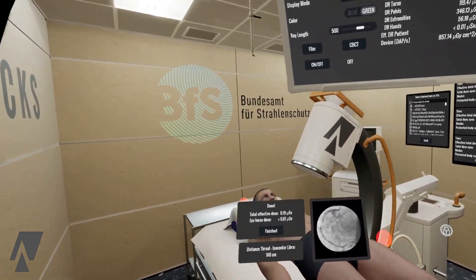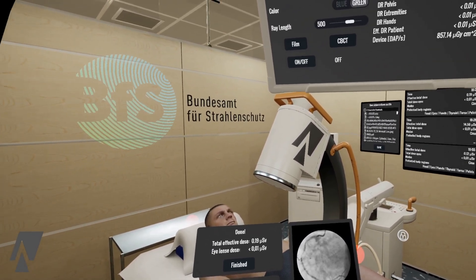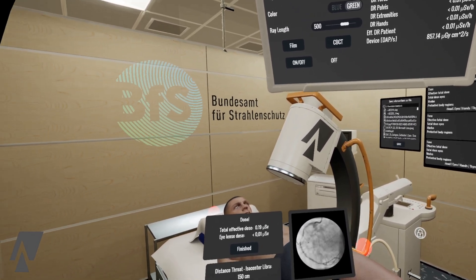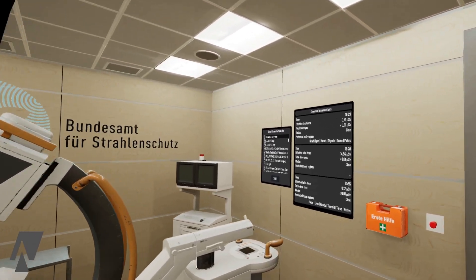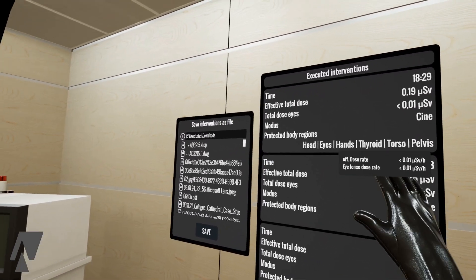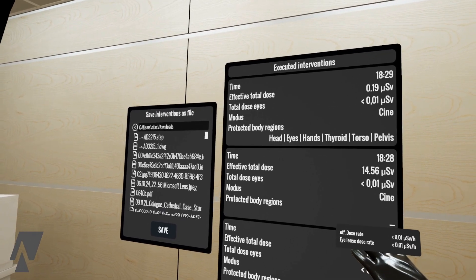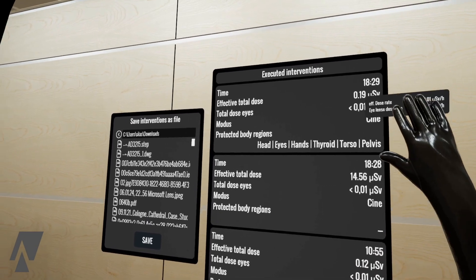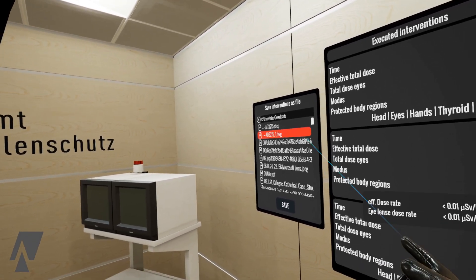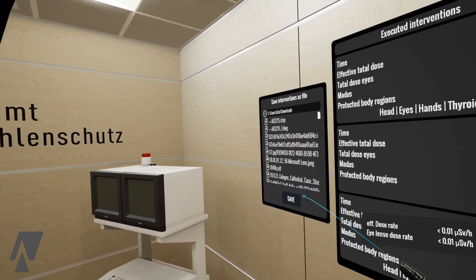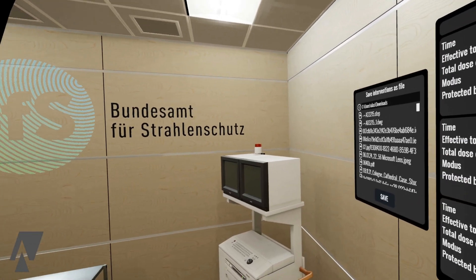Now we can see the new total effective dose. All of these playthroughs are also stored over here, so you can see this is my most recent one and this is the one before, which gives me all the summary and the protected body regions as well. You can also save those to a spreadsheet to have some more data on your students.